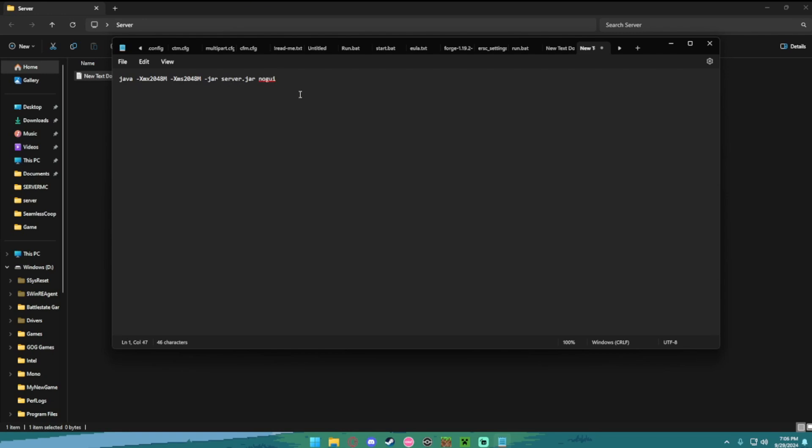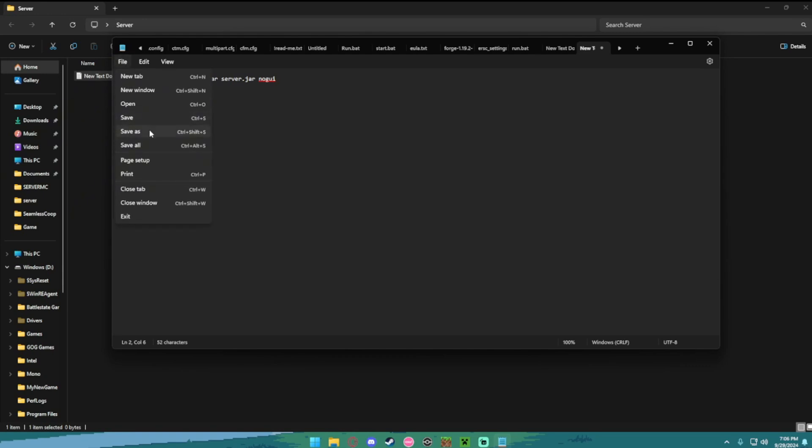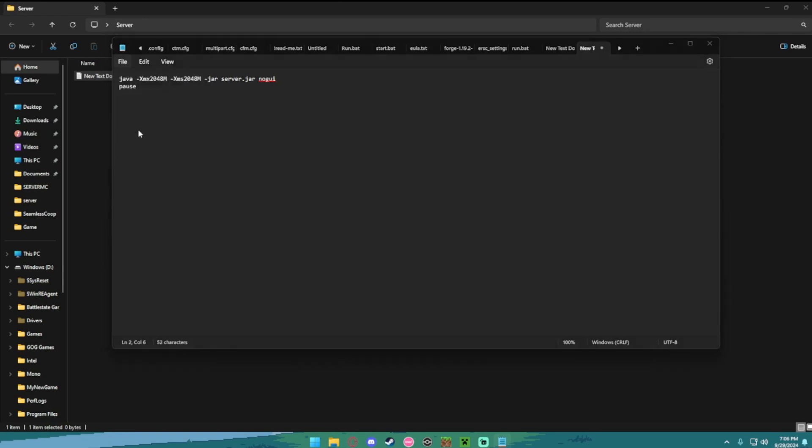Now at the very end, you want to hit enter and type in pause. This is going to let us see any errors if it crashes. So go ahead and hit save as, then name it run.bat.